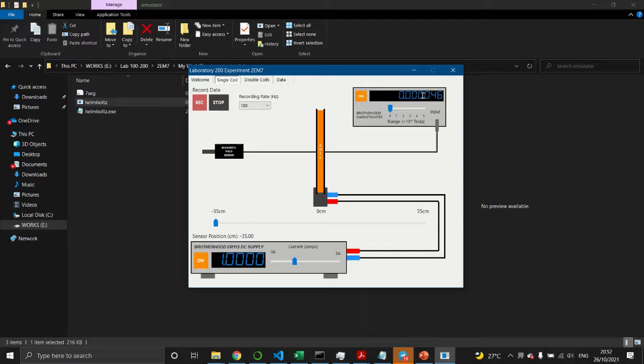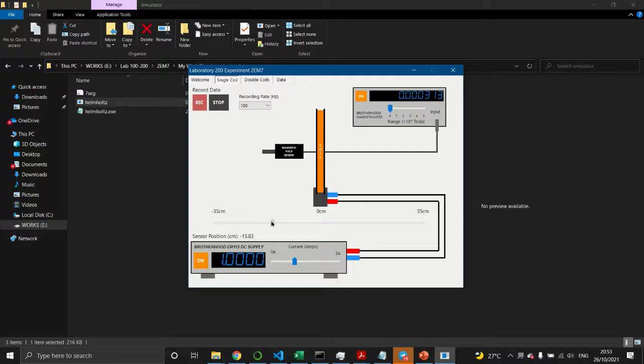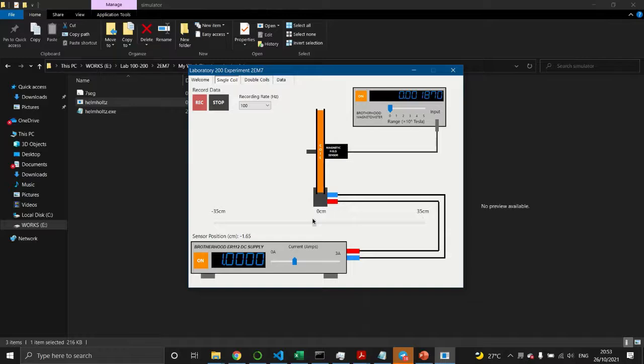You'll see some fluctuation on the magnetometer, which is a meter that tells you the magnetic strength on the x-axis. As you move the magnetic field sensor from left to right, the strength of the magnetic field increases, peaks at the center of the coil, and then decreases as you move further to the right.